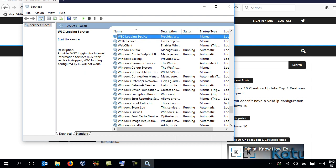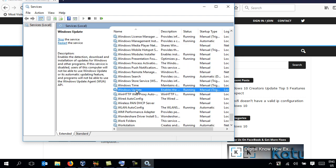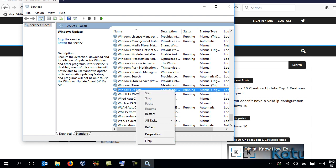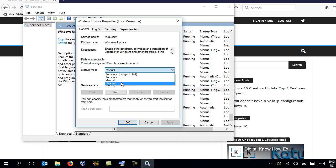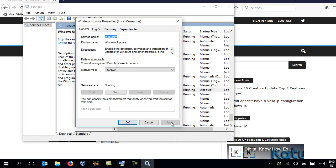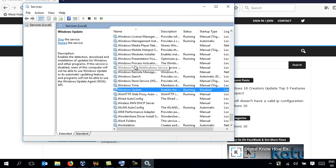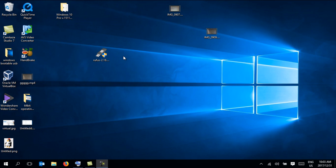Under W, search for Windows Update and scroll down until you find it. Right-click on Windows Update — many tutorials tell you to just stop it from here, but sometimes Windows has a way of restarting it automatically. So we're going to permanently stop it. Go to Properties, and under the General tab look for the Startup Type field, select Disabled, click Apply, then OK. At this point we have to restart our machine.